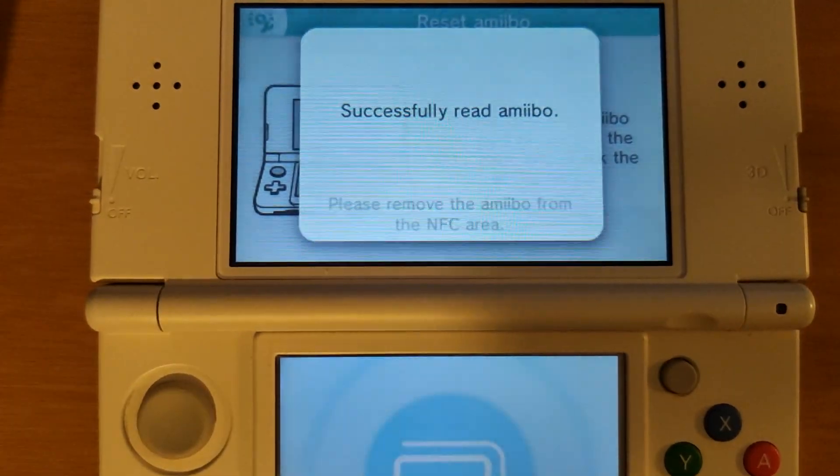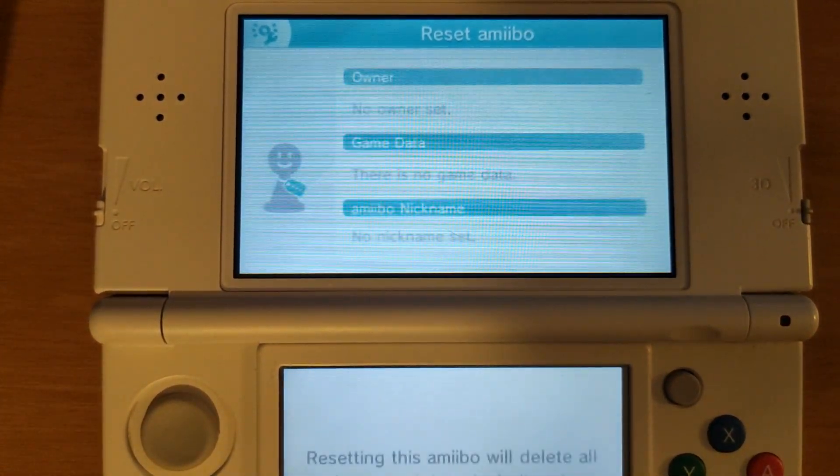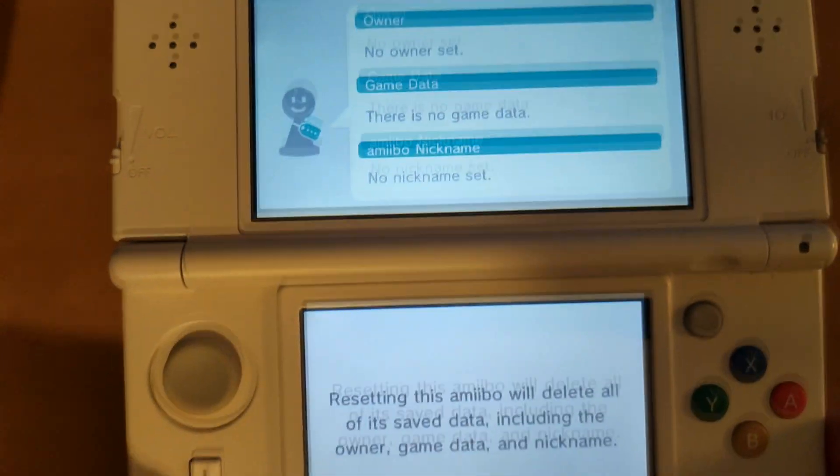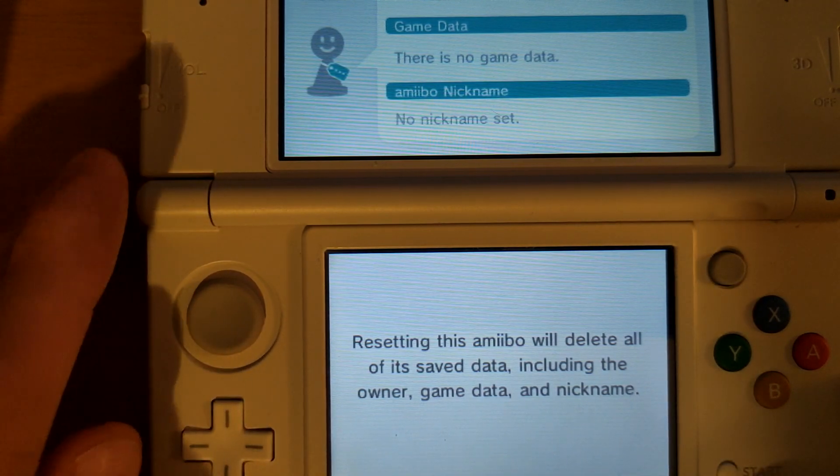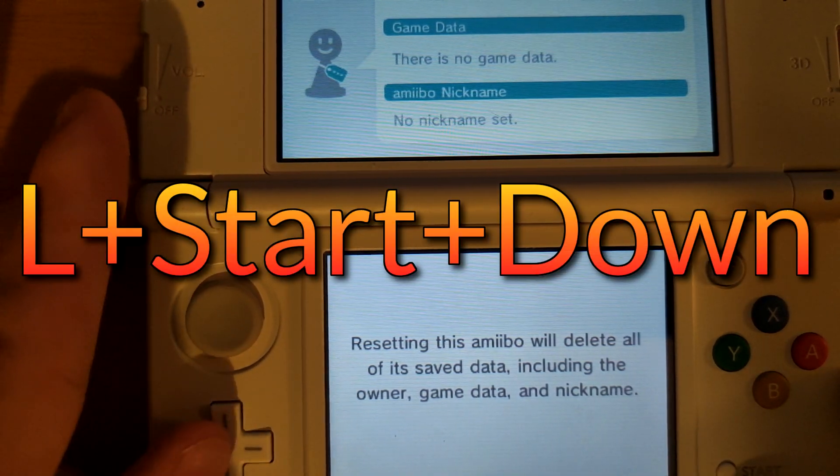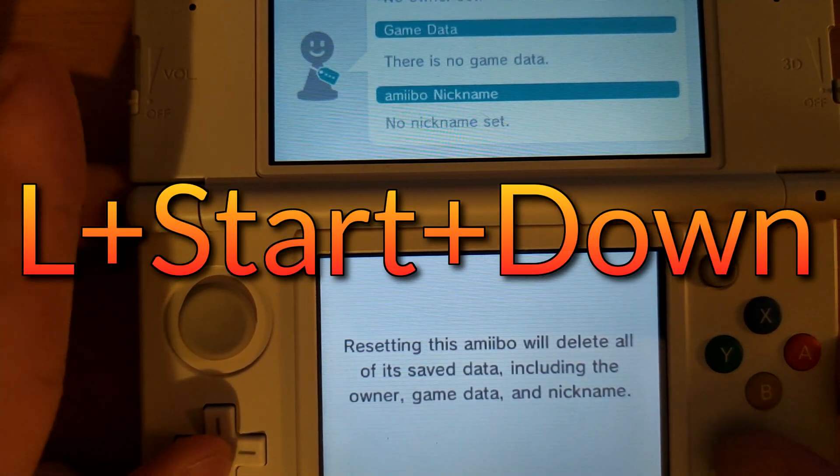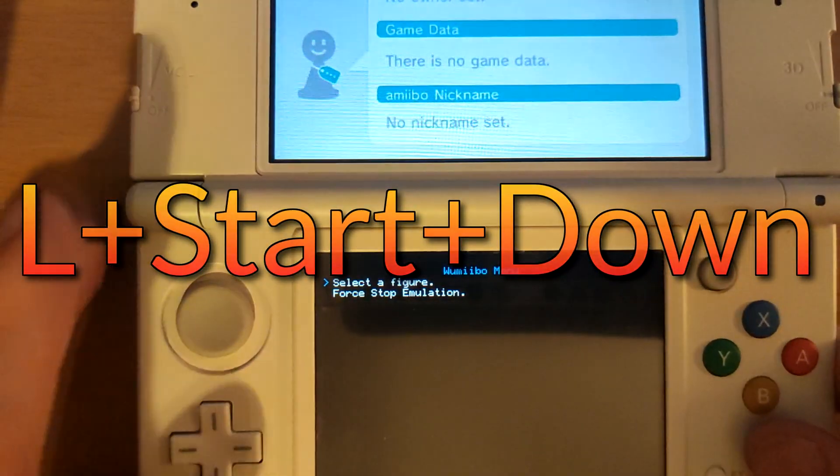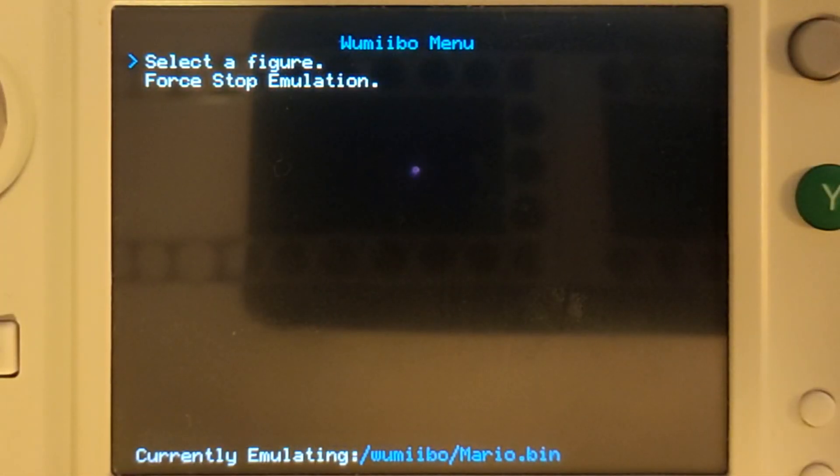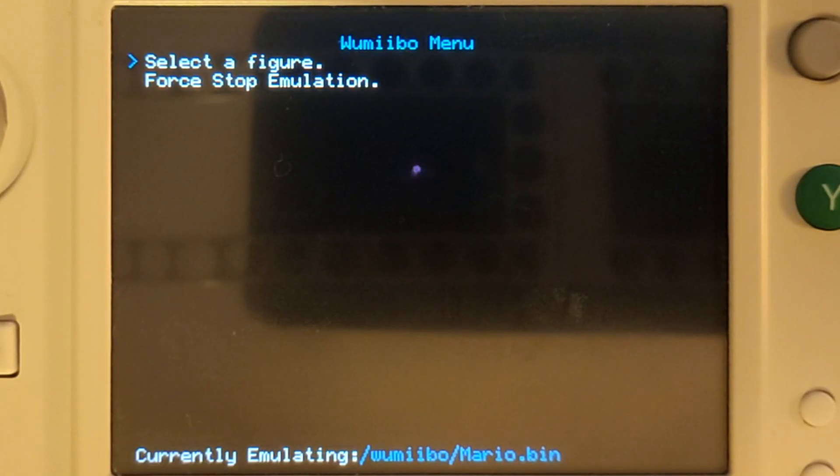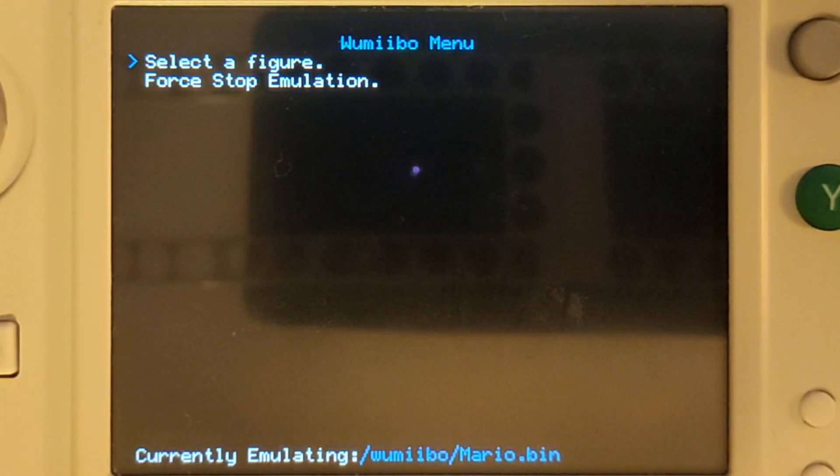To change the amiibo we can go back into the Wumibo menu the same way by holding down L, D-pad down, and then start.